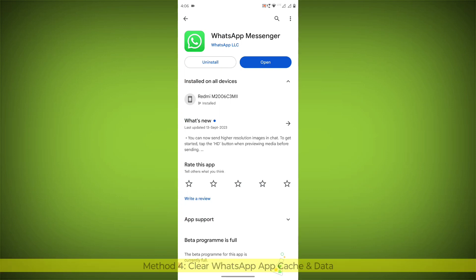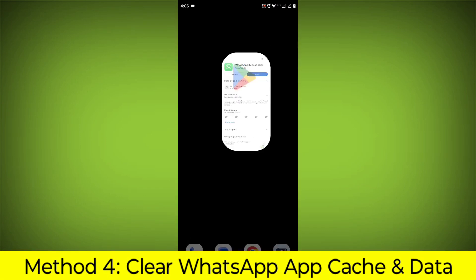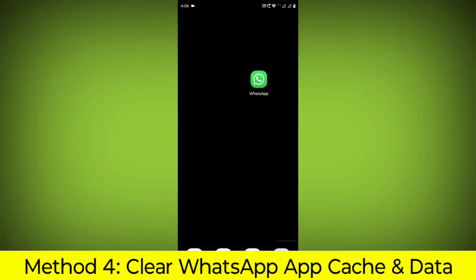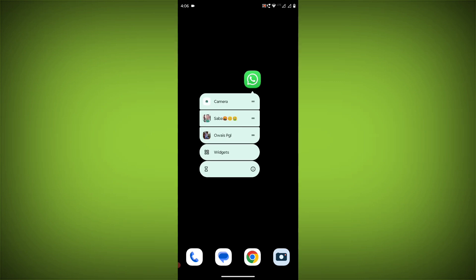Method 4: Clear the WhatsApp app cache and data. If restarting the app doesn't work, you can try clearing the app cache and data. This will remove any temporary files that may be causing the error.